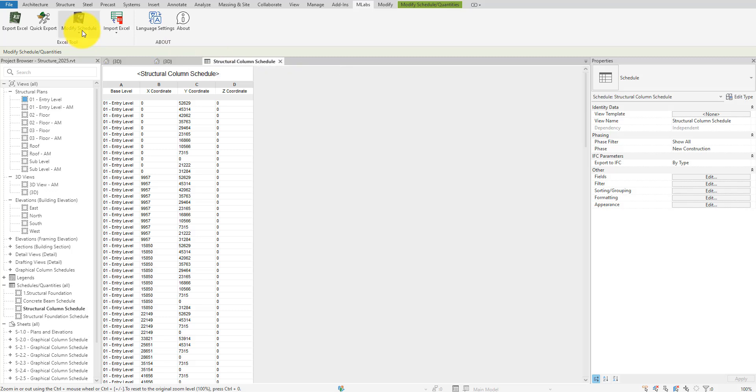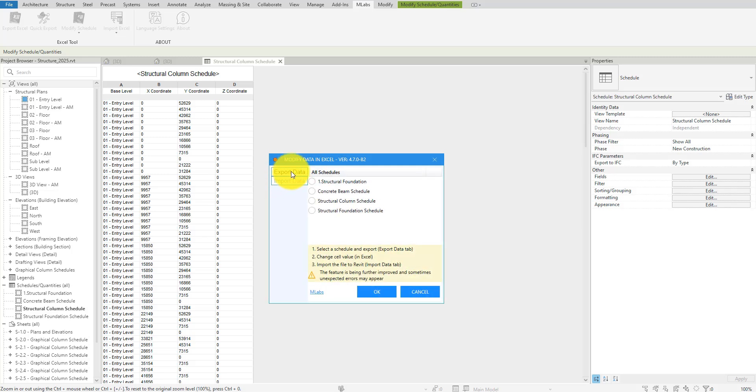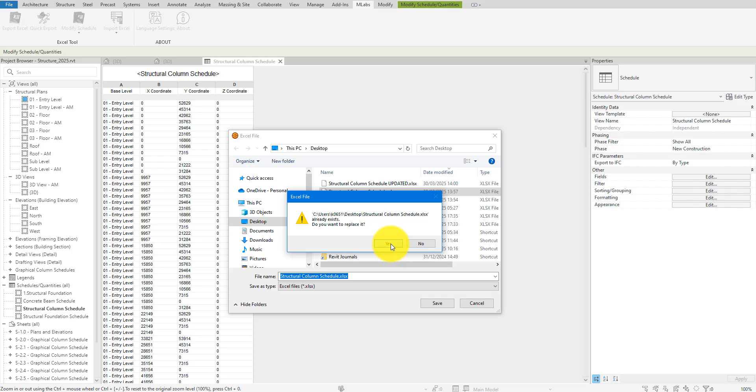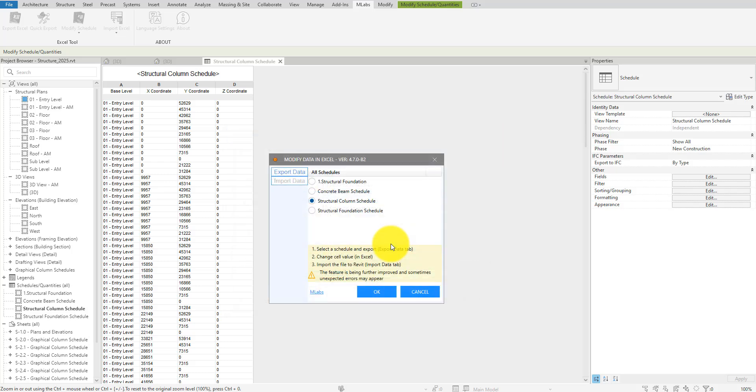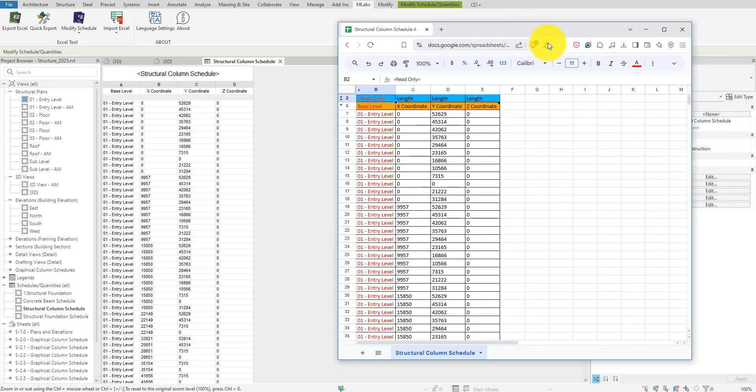To begin showing this third method, I'll first export this Revit schedule to Excel like this. Next, let's open it in Excel, or in my case, Google Sheets.